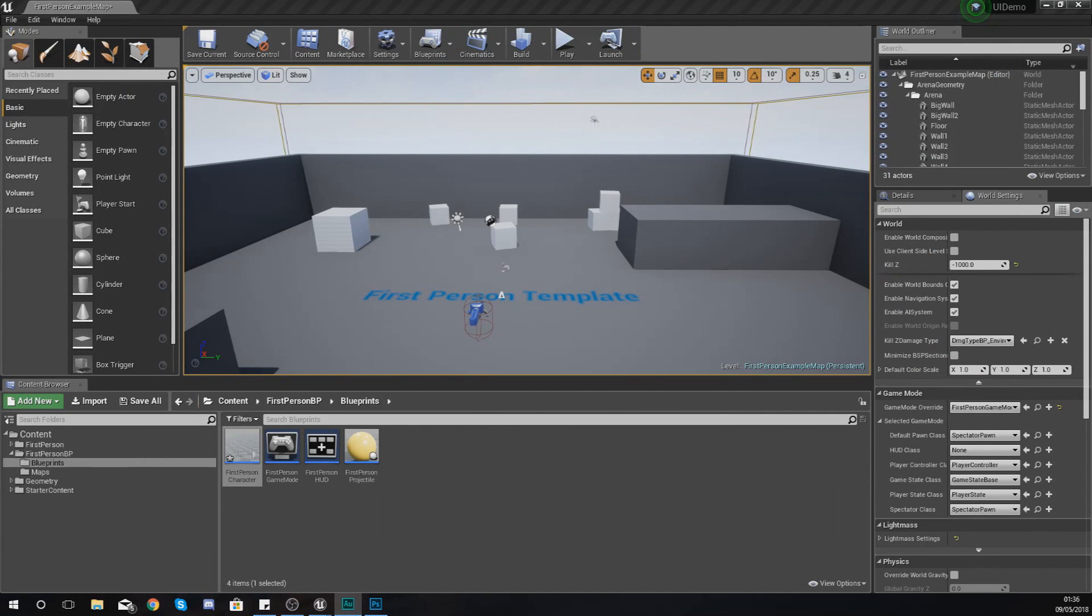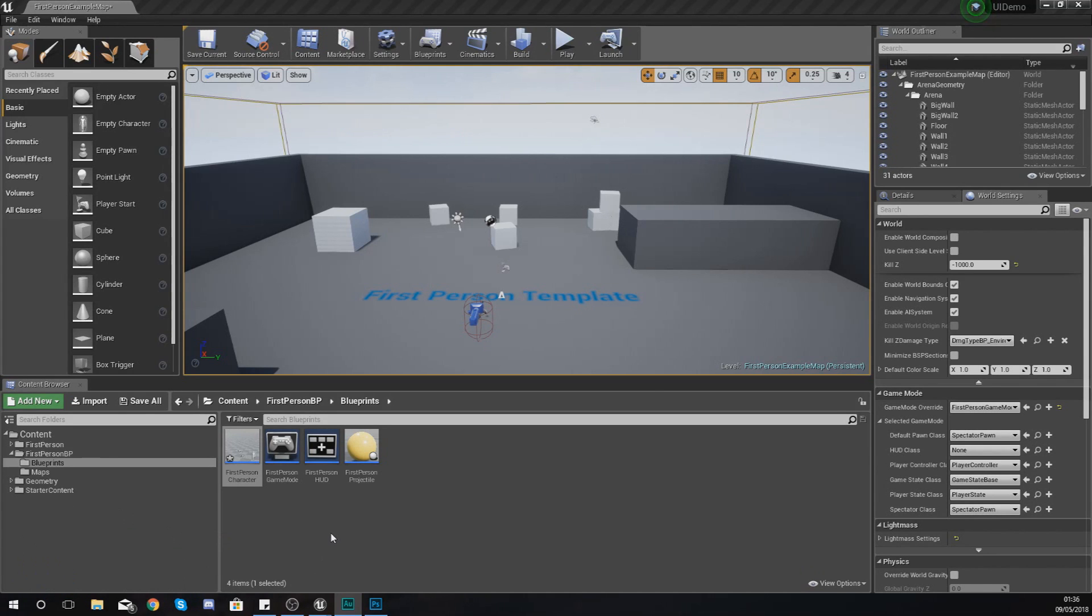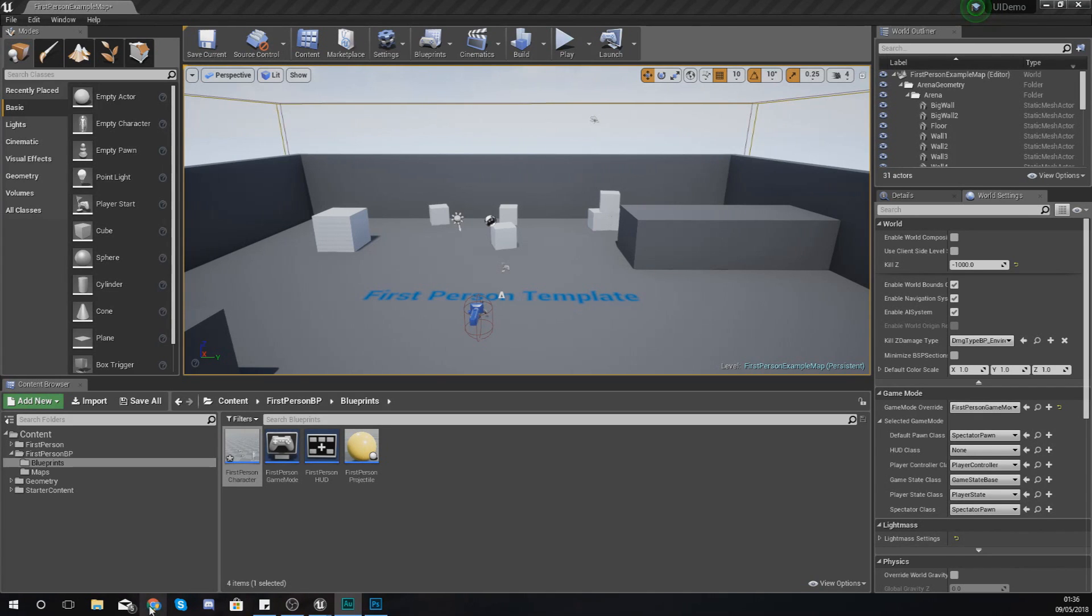Hey there dev squad, Vertus here and welcome back to my Unreal Engine 4 user interface development series. In today's video we're going to be showing you how you can set up text on your screen that is going to be linked directly to a variable.